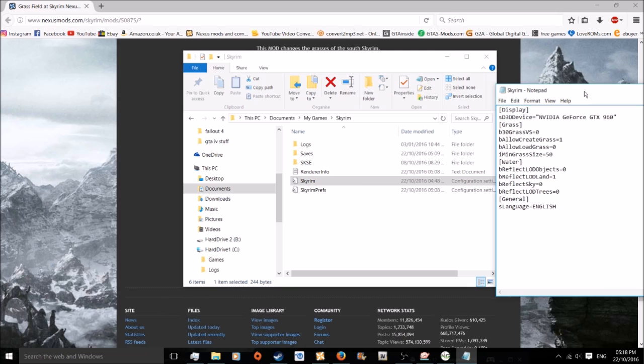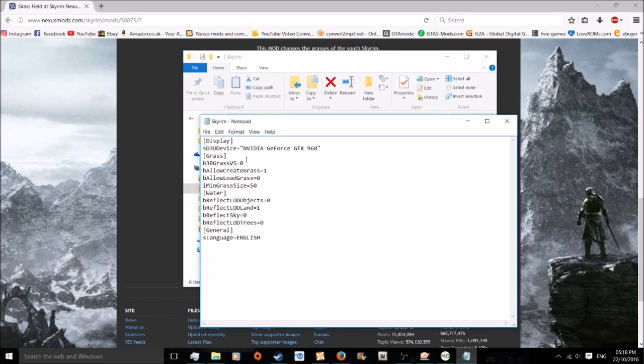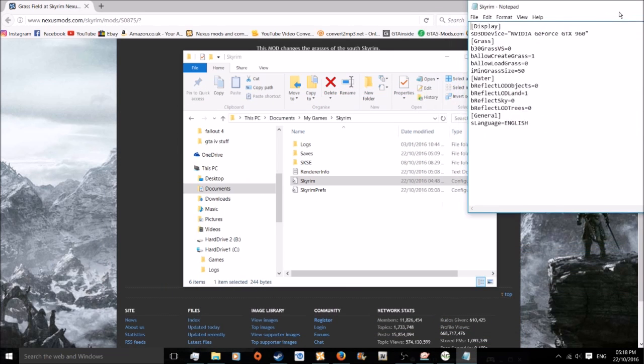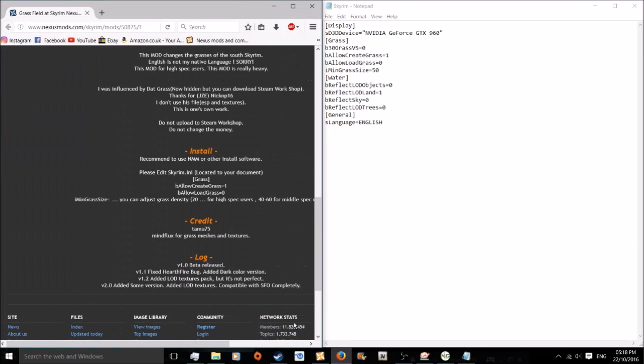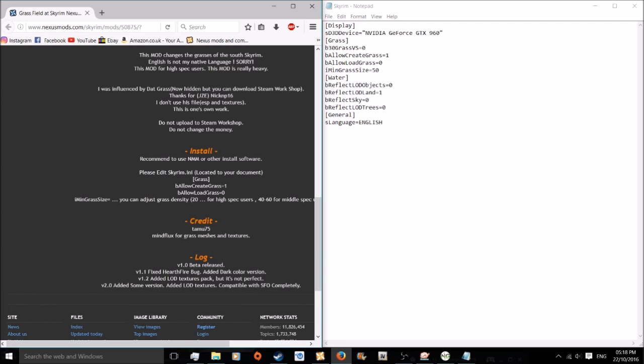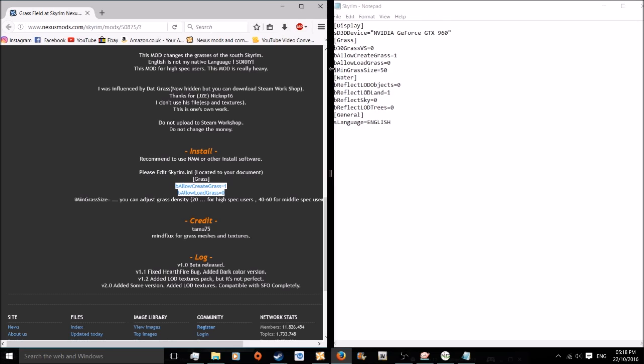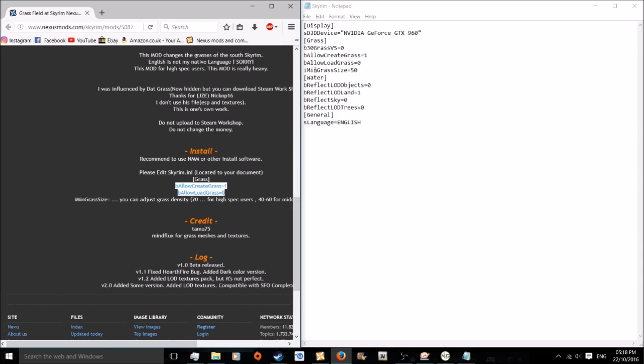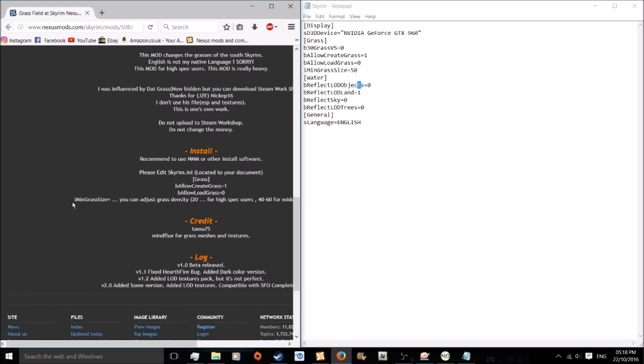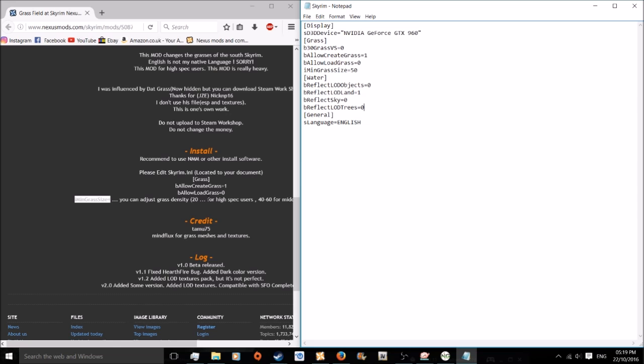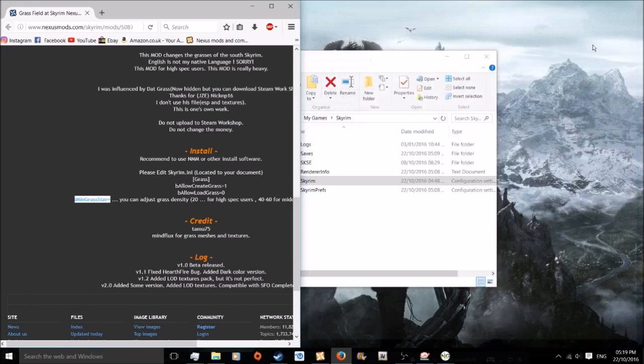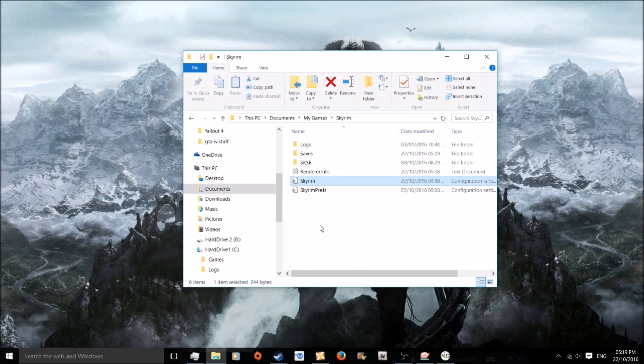I've said that line three times which is pretty good. So yeah, grass, you got the grass. You gotta copy this into your ini under the grass bit so it looks like that. Then type in iMinGrassSize, basically what's here. Where it says equals, type in a certain number. It can either be from 20 to 60. 40 to 60 is for medium spec users, 20 is for the high spec users, simple as that. Then save your file, exit all this out because you don't need it anymore.